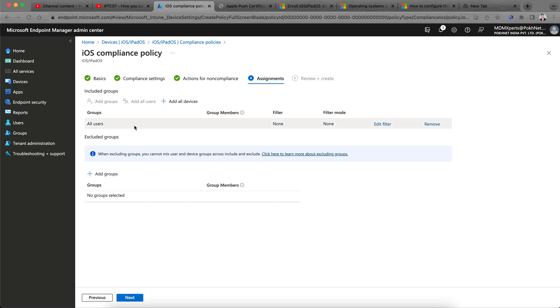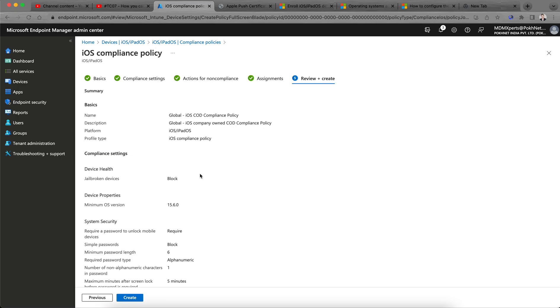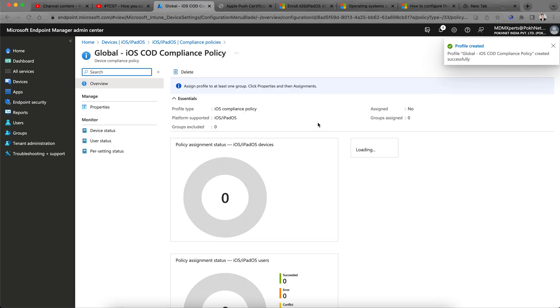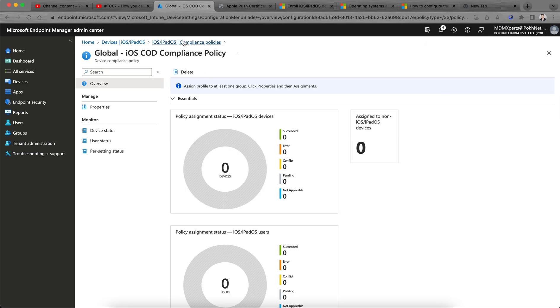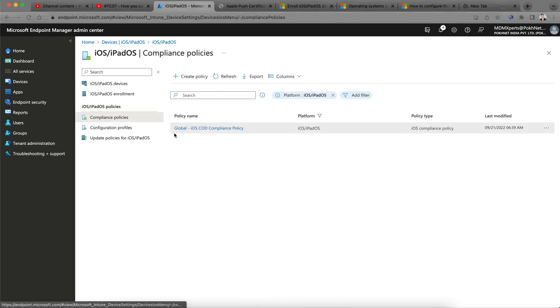You can assign to all users, groups, or all devices, and then create the policy. This is the compliance policy — it is very simple to create.